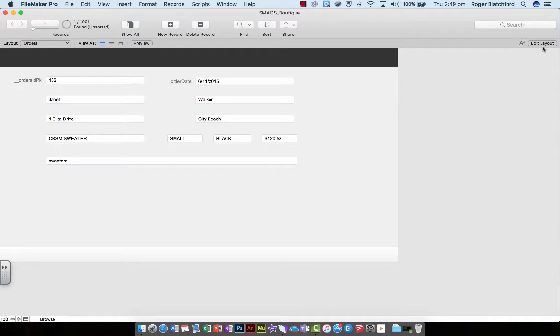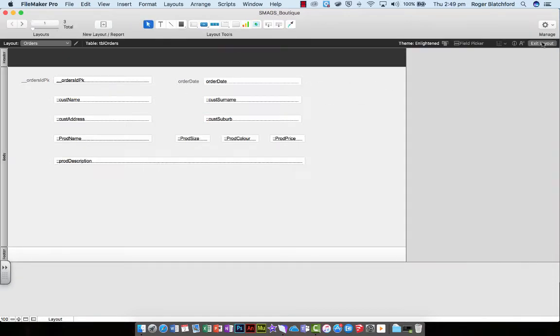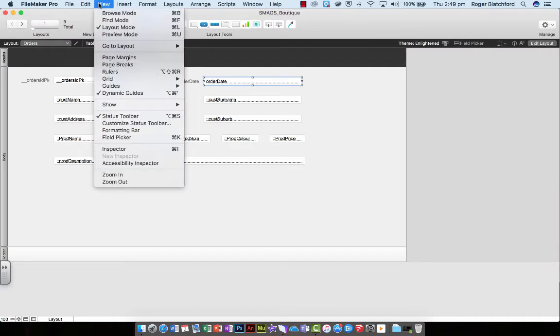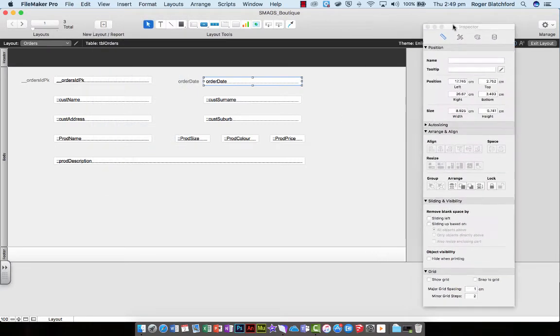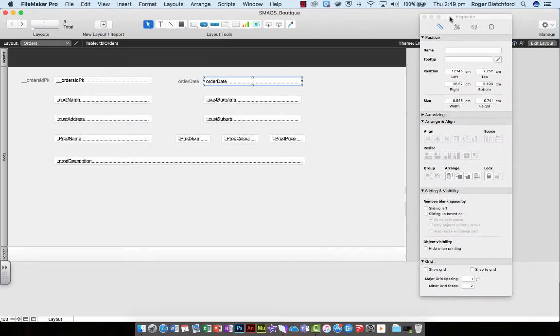I think there's other ways of doing that, so I'm going to go back into edit layout, select the order date, and view my inspector. Remember we looked at inspector really early on when we were aligning things up.